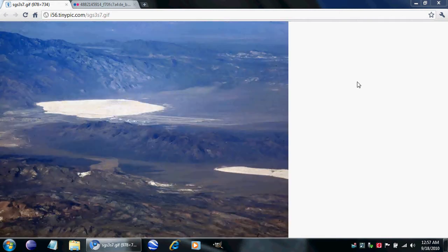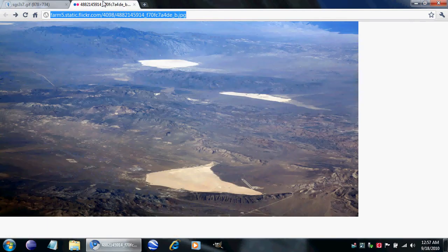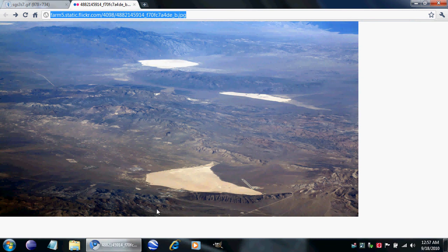Gary asked how I was able to line up a photo that somebody else took with Google Earth so well. The Photobucket account it came from... well, let's just do this one from scratch. Here's another one from the same account. Let's do it from scratch.